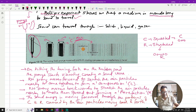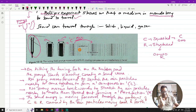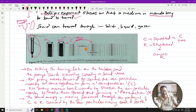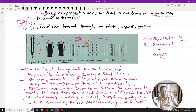As the prong keeps going back and forth, a series of compressions and rarefactions are generated alternately and move forward in the same direction. This is how sound energy is transferred. The sound travels from left to right, and the air particles also vibrate in that same left-to-right direction. Since the direction of particle vibration and wave propagation are the same, sound waves are longitudinal waves.